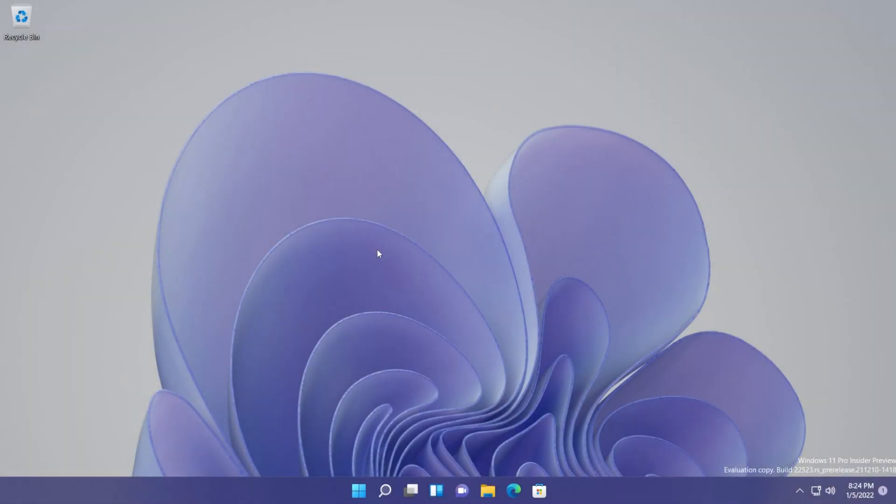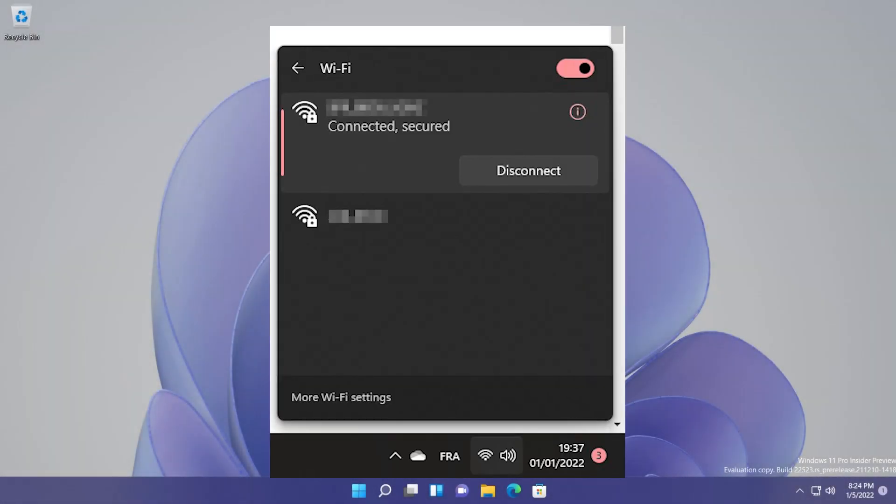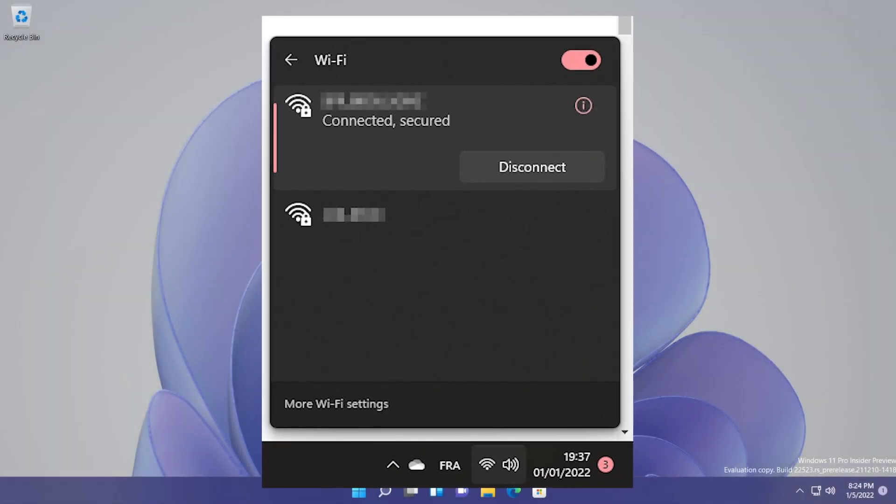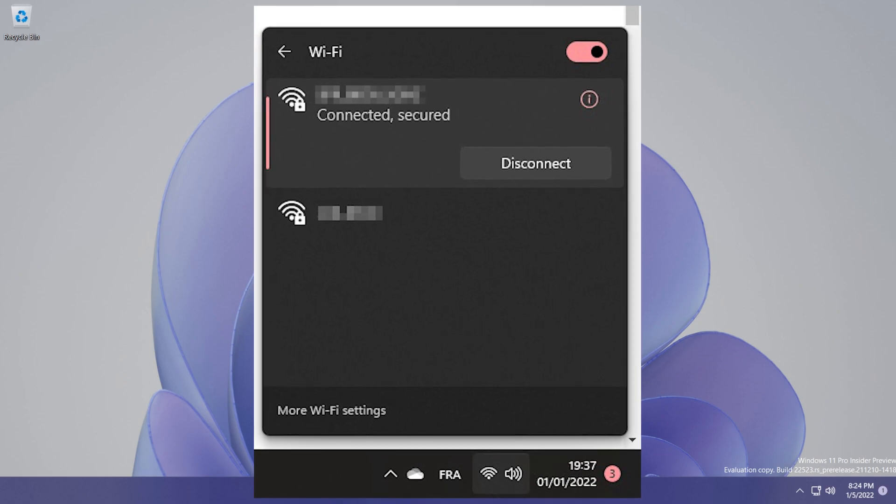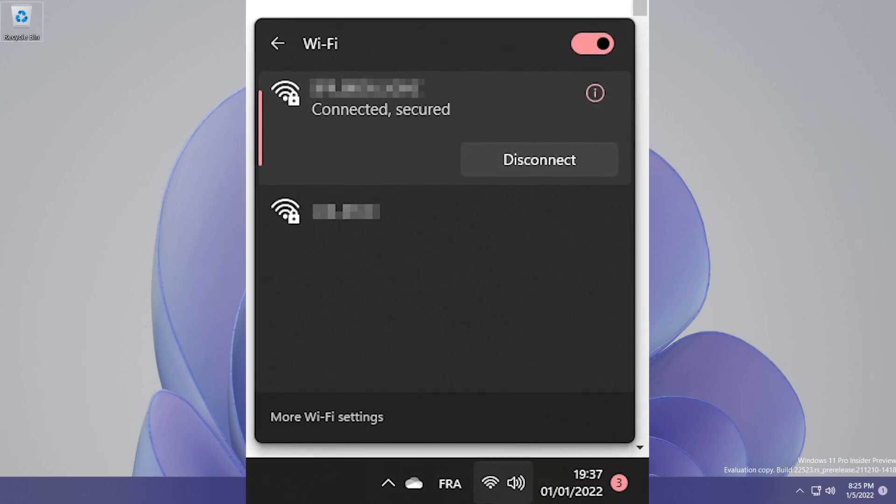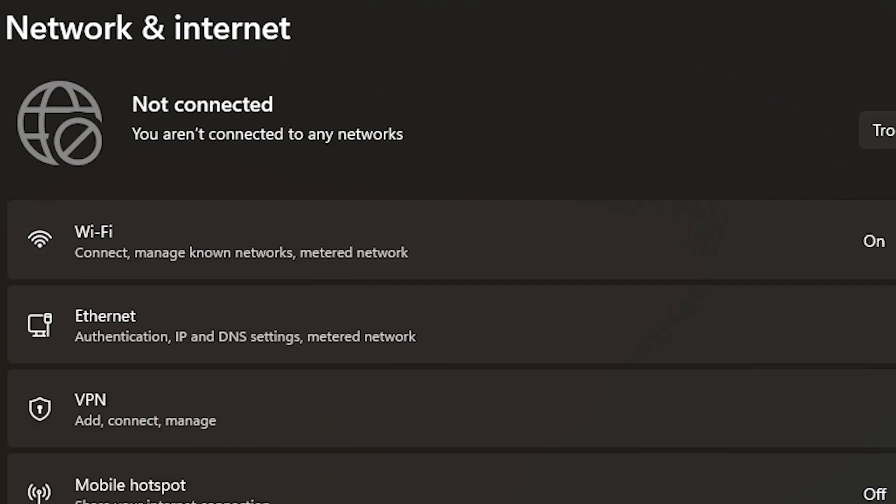Hi guys and welcome to TechBase. In this video I'm going to show you what you can do in case you are connected to the Wi-Fi network, but in the Settings app you receive the message that you are not connected to the Wi-Fi network. Basically, you aren't connected to any networks - that is the message that you can receive in the Settings app.